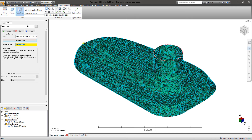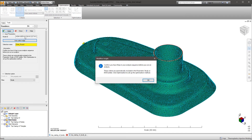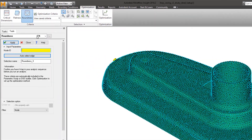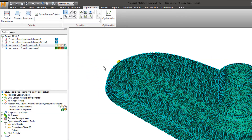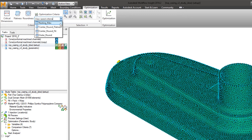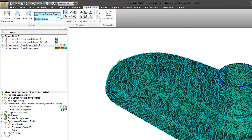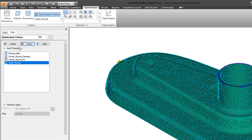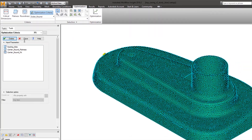Multiple flatness and roundness criteria applications can be added through the same process. All criteria applied to the study can be reviewed through the drawdown menu in the ribbon, and they can be deleted through the optimization criteria menu.